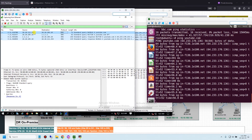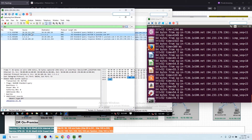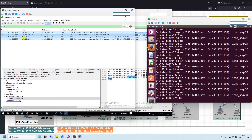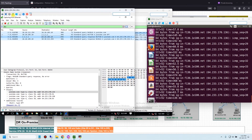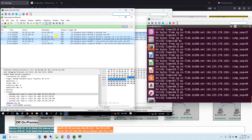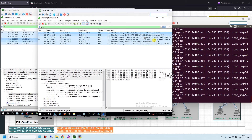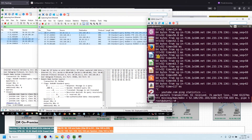The DNS request from the C8000v is sent to the DR DNS server asking about the IP of the youtube domain. Because the DR DNS server doesn't know the IP for youtube.com, it forwards to public DNS. Public DNS resolves and sends the IP back to DR DNS, and DR DNS sends the IP to the C8000v router. The DC DNS server did not receive any DNS request for the youtube.com domain.